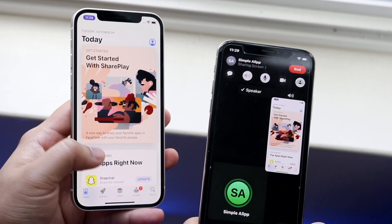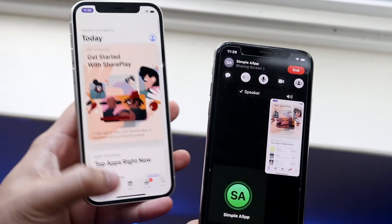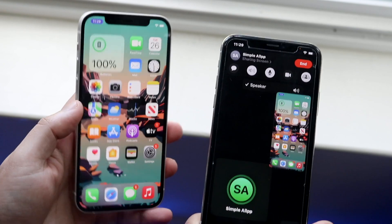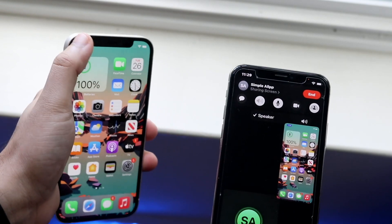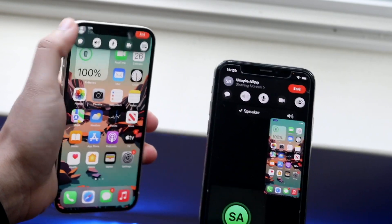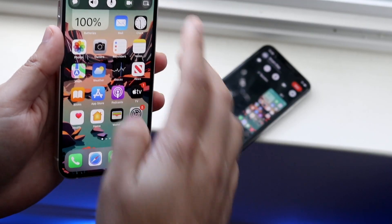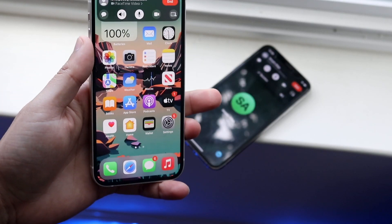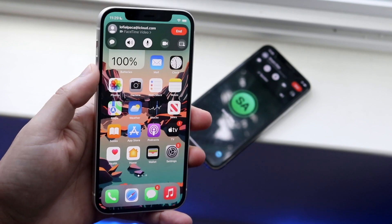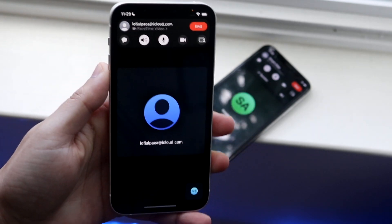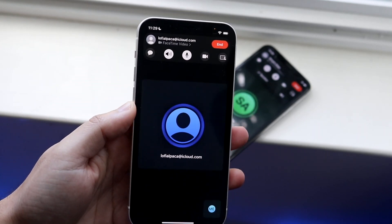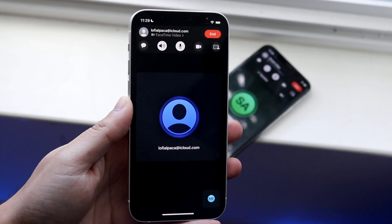I wish it looked a little cleaner but I guess it doesn't. To swipe out of it, click on your FaceTime call up here and click on your Share My Screen option, and you will see that it'll come out of sharing screen. You can come back to the FaceTime app just like this.